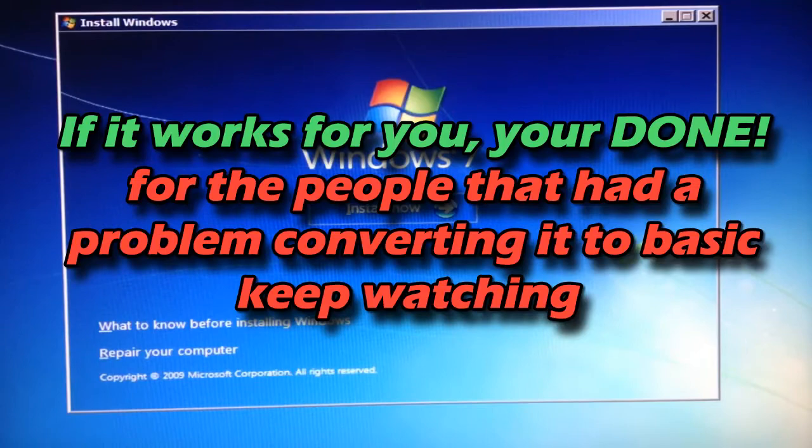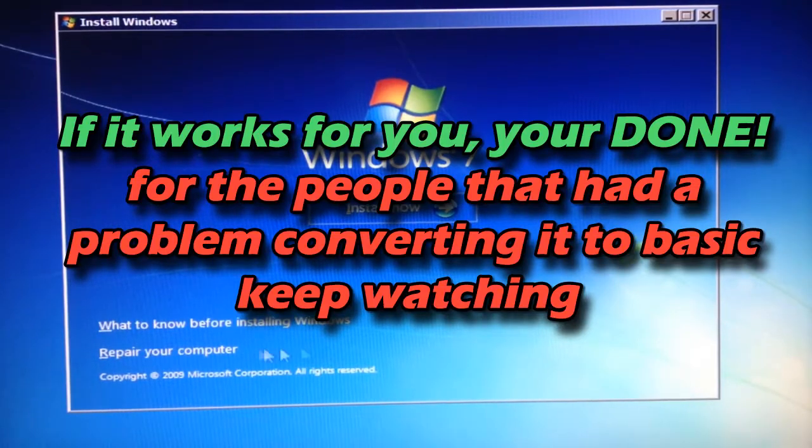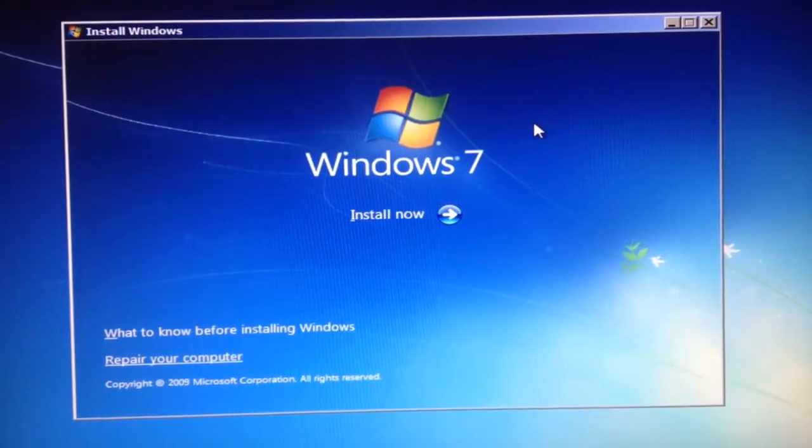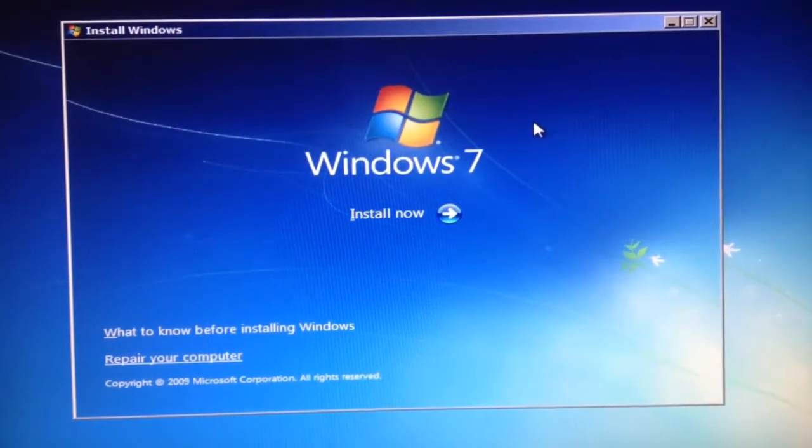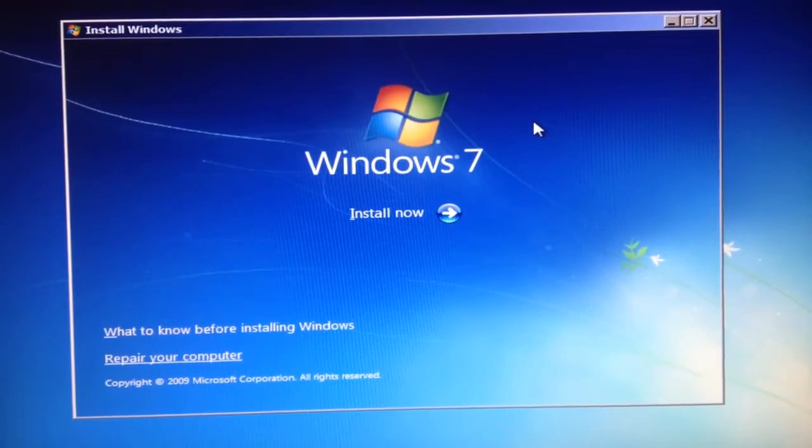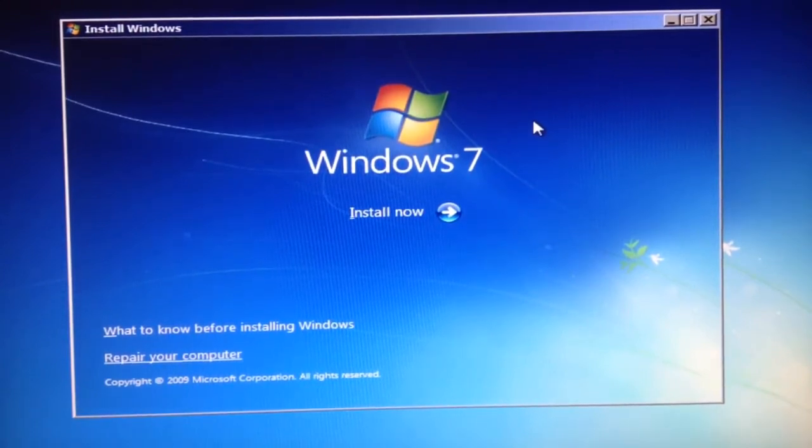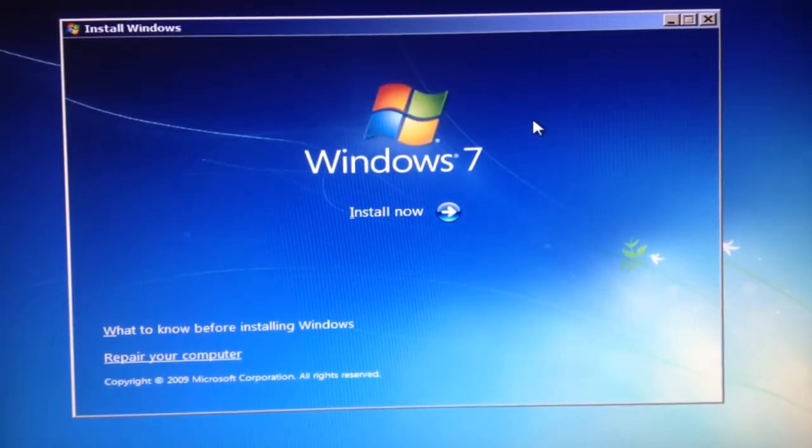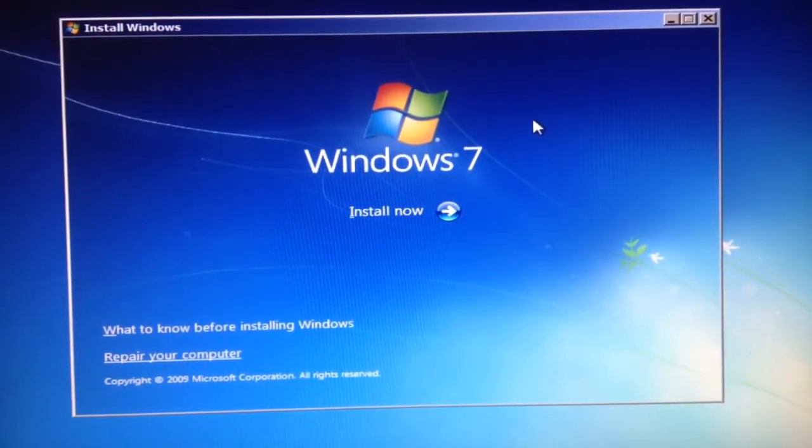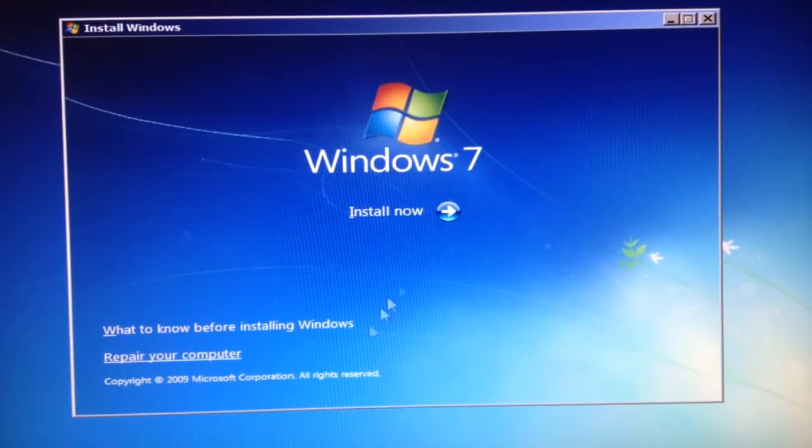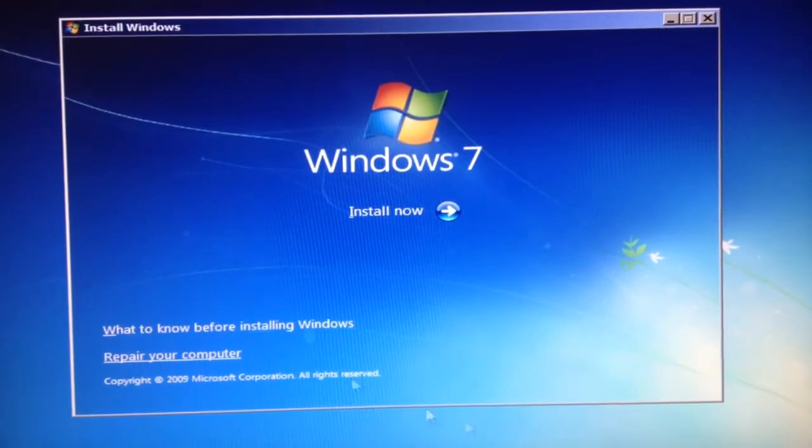But for the people that encounter an error while converting to basic in command prompt, you just want to exit out command prompt and make sure you're back in this screen.